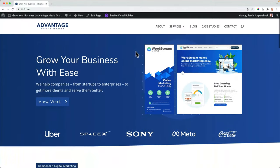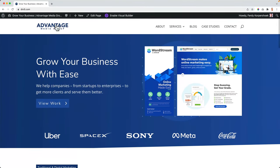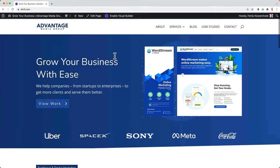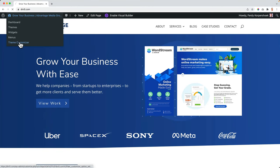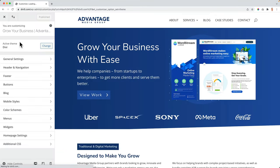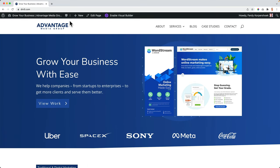Right now we have a simple header. When I scroll down it shrinks a bit, and that is made with the standard settings of the theme customizer over here at header and navigation. But the theme customizer is a bit limited, and I will show you how to create anything you have in mind using the Divi builder — but then for your header.